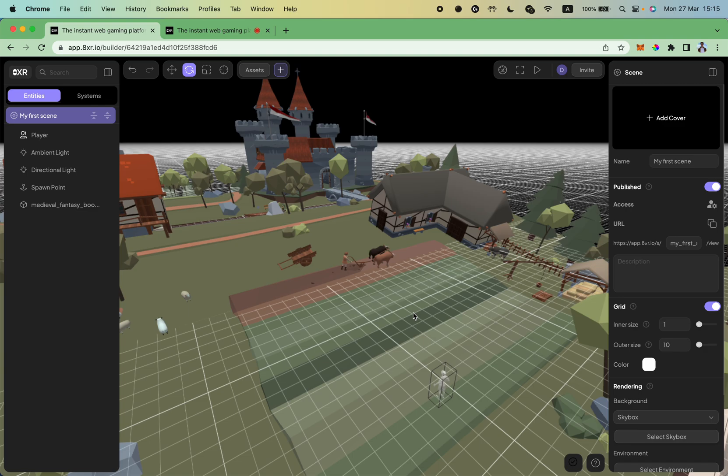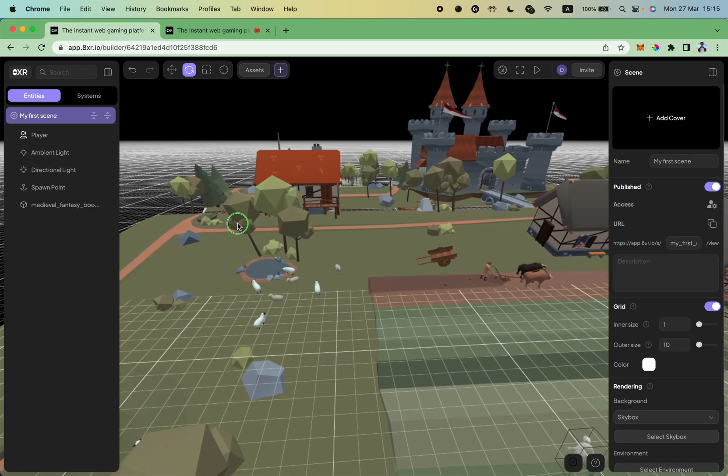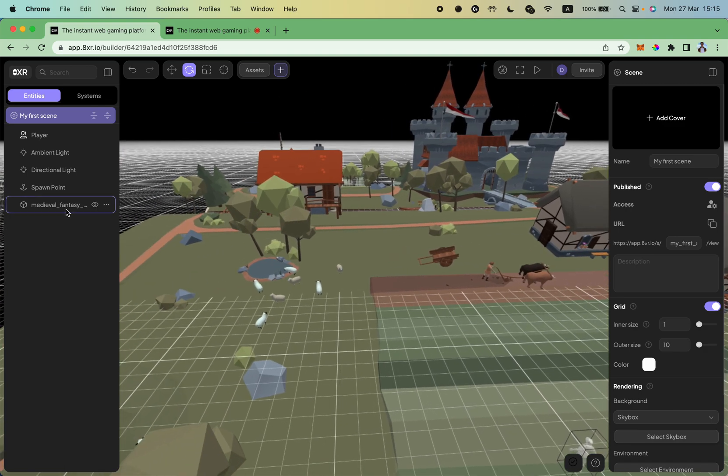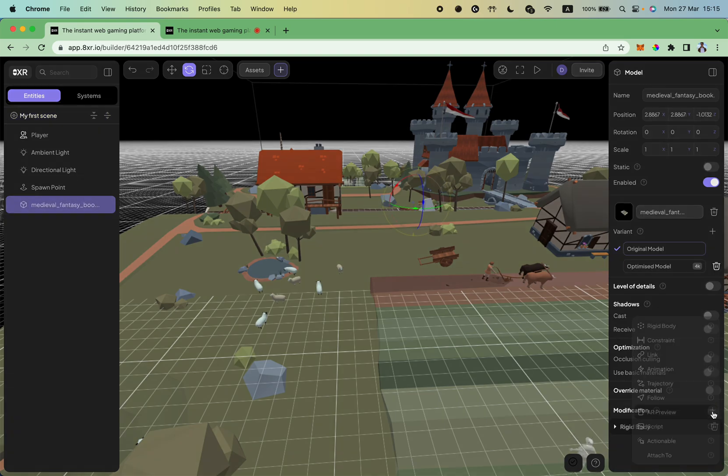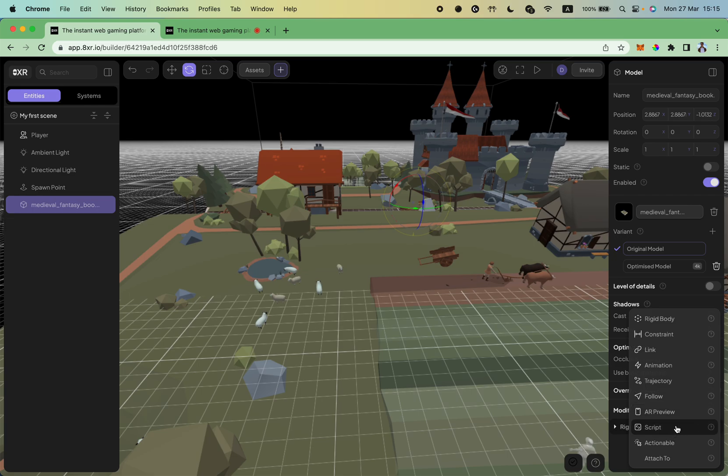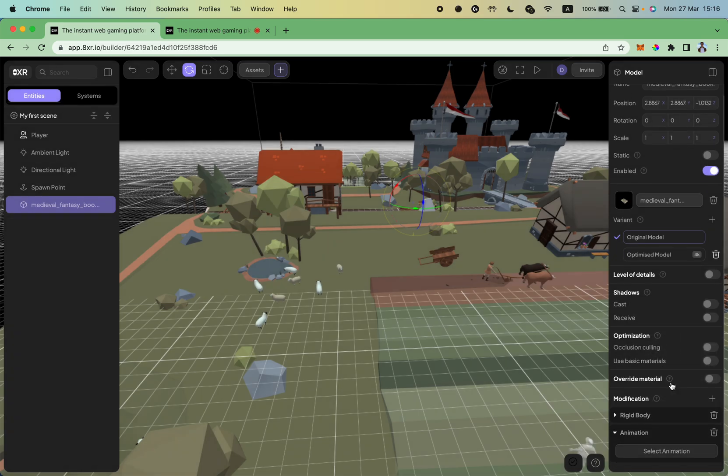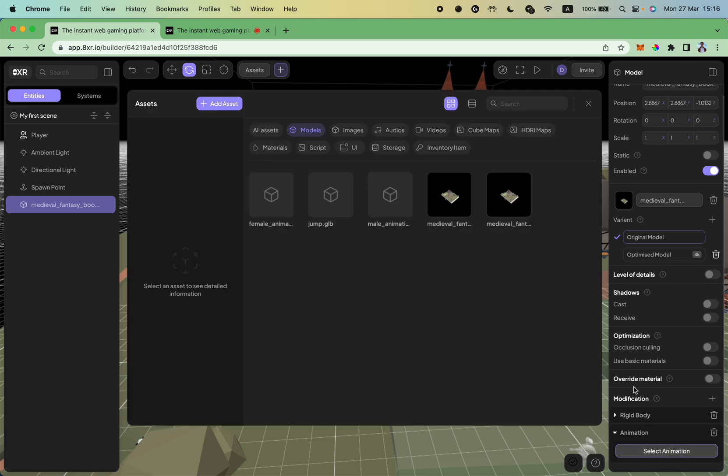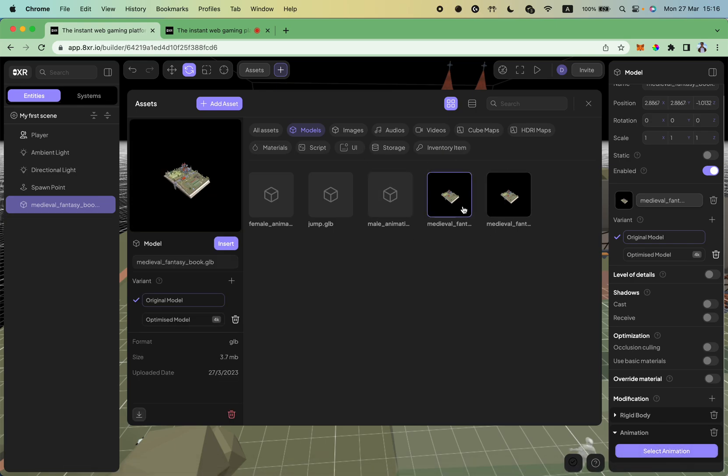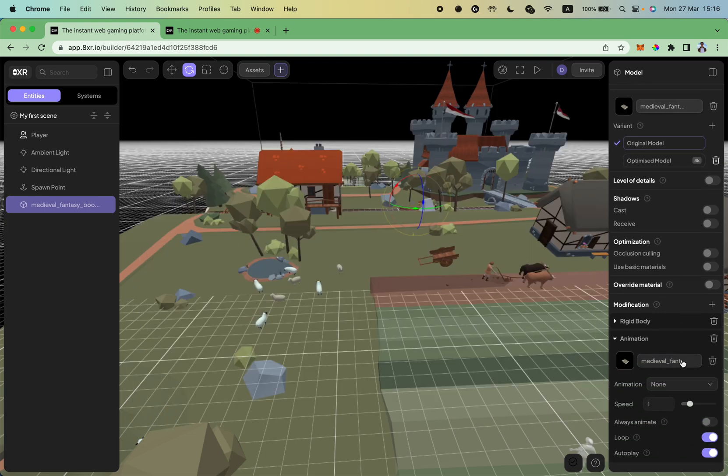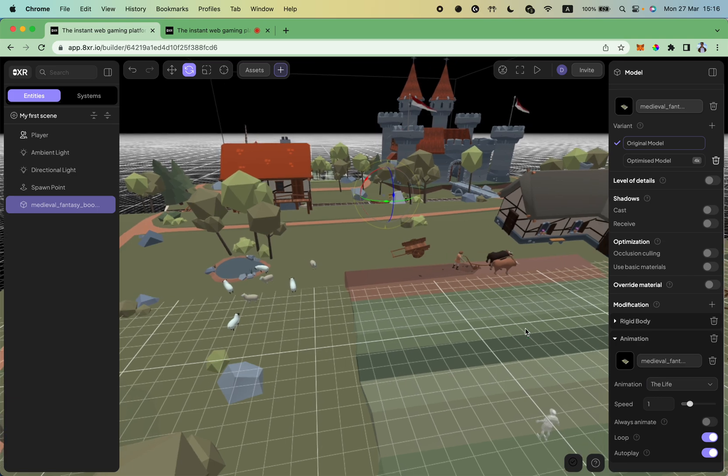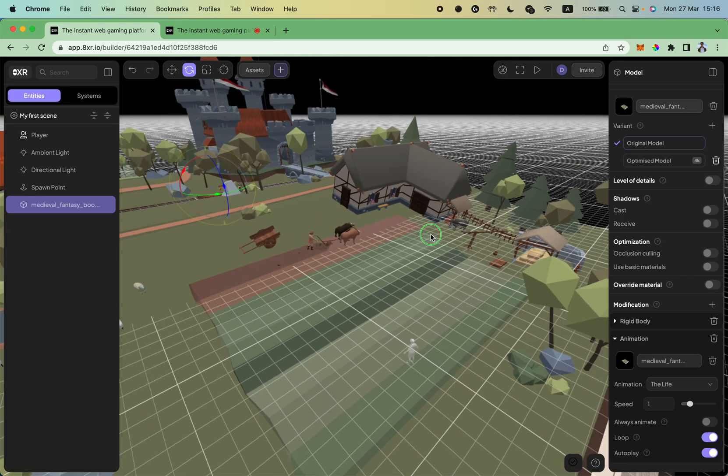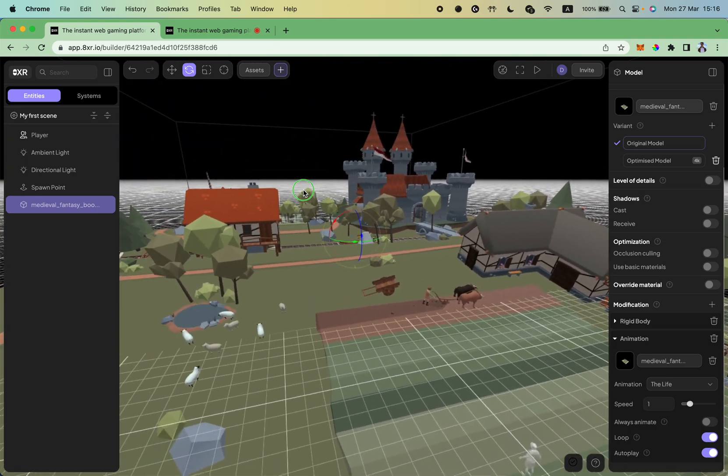The last thing I want to cover in this tutorial is how to animate this model. To do so, I click on the model again, press the plus button in the modification section, and select animation component. To add animation, I need to choose it from my assets. So select animation. I choose medieval fantasy book and press insert button. And I have a list of animations here. I choose the live animation. And as you can see now, the scene is animated.